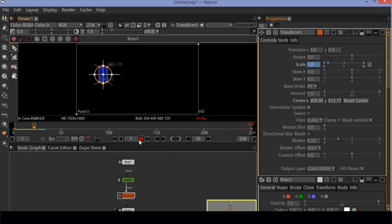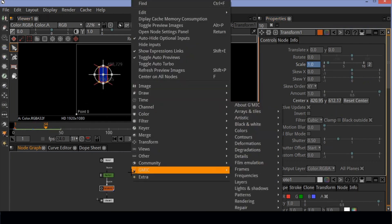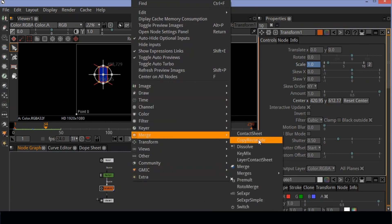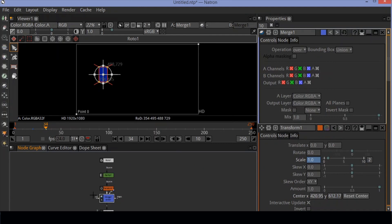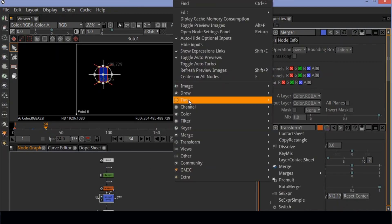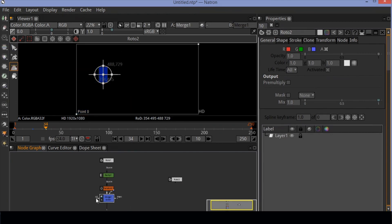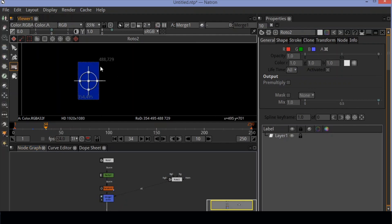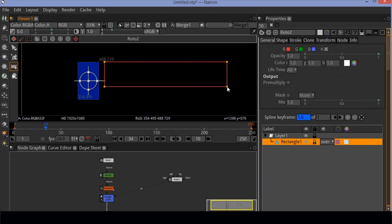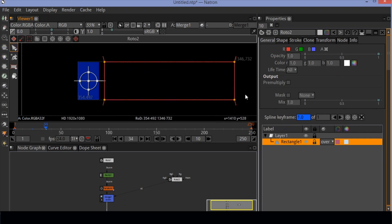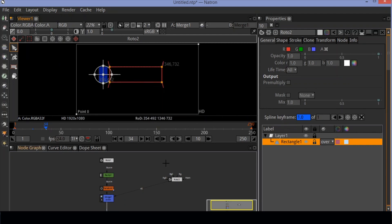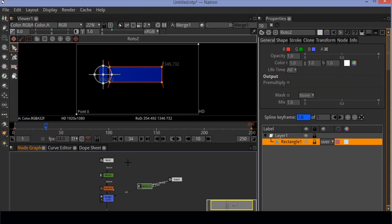Let's see the preview. Now create a merge node. Attach a wire to the transform node and output to viewer. Now create another roto node and draw a rectangle. Copy the gradient and create a duplicate of it.